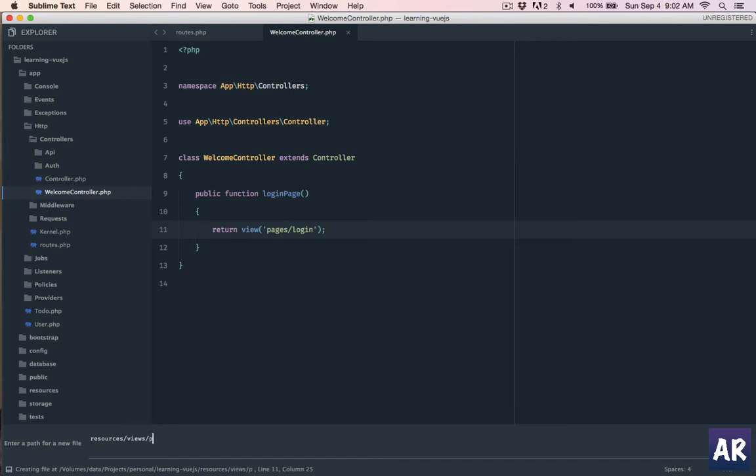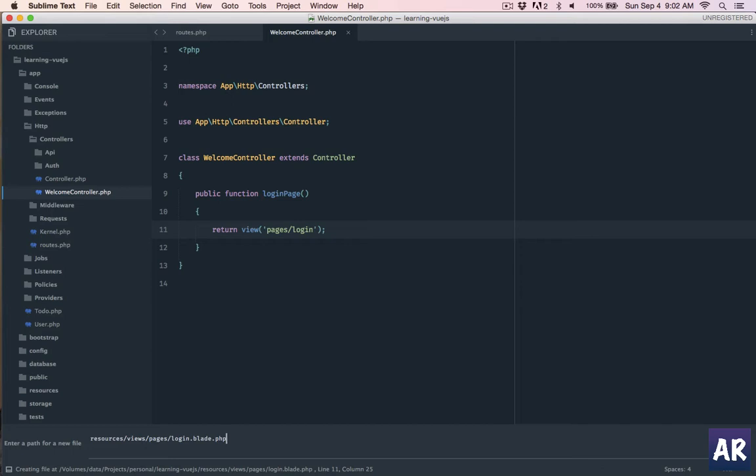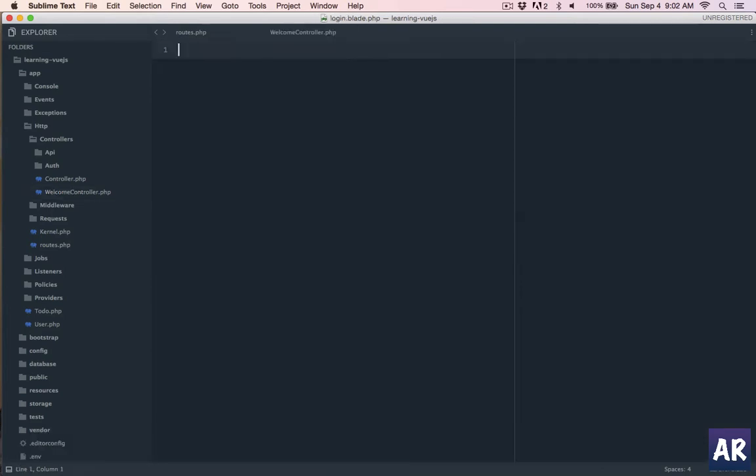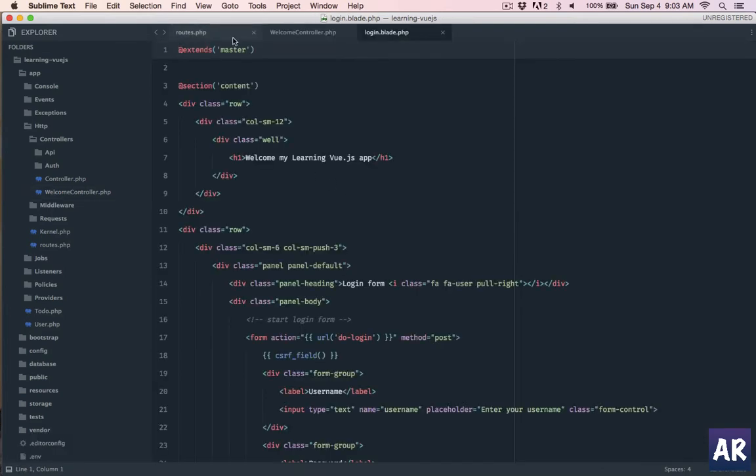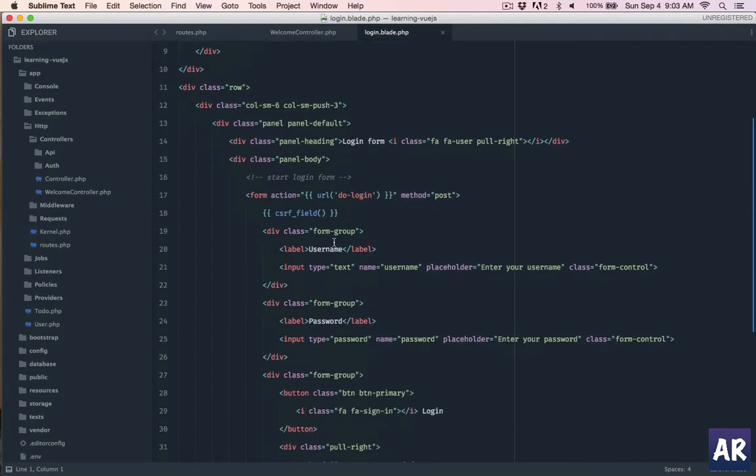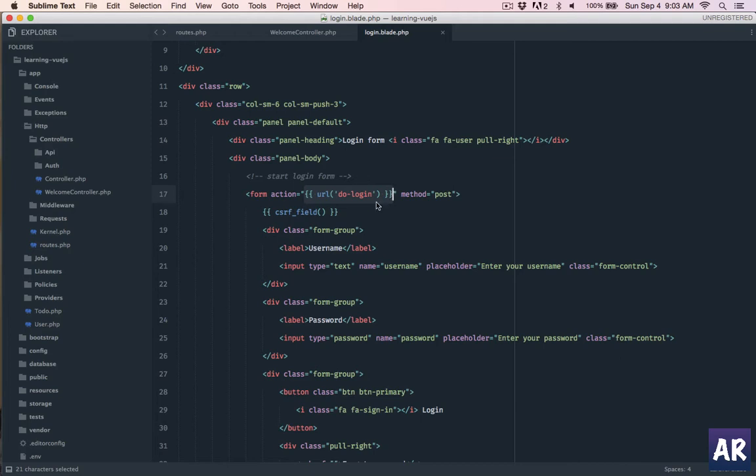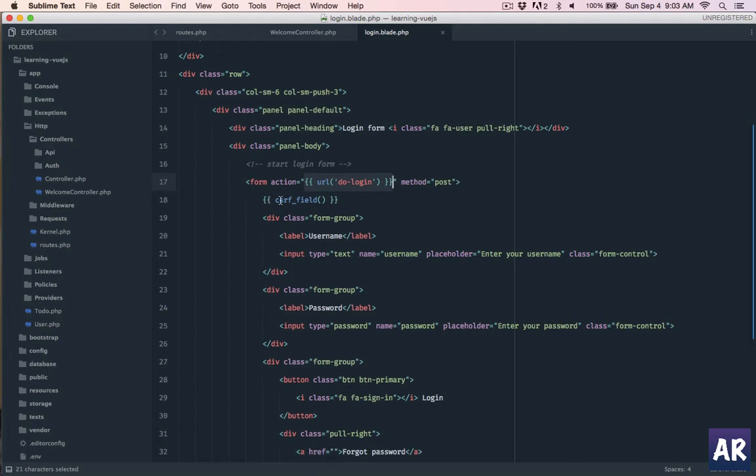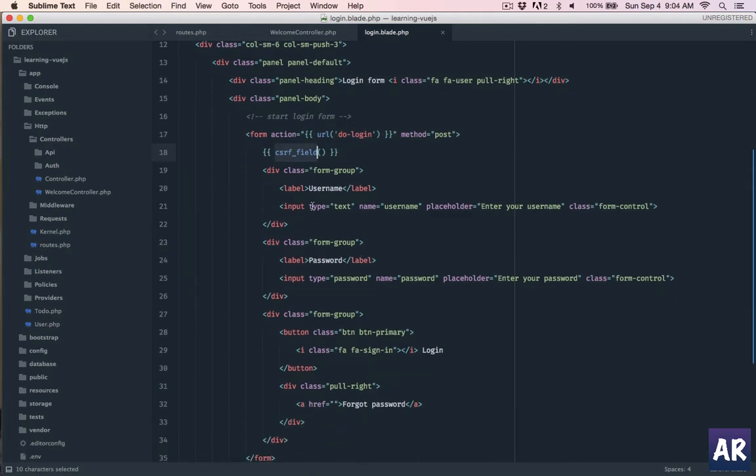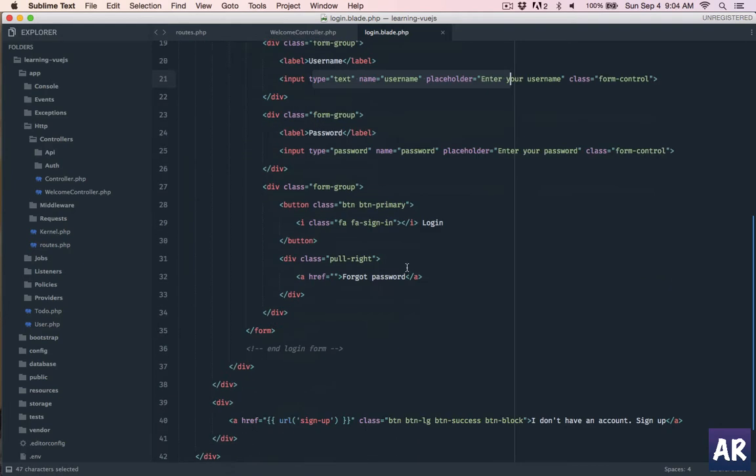Now I don't have that view so let's create it. Inside pages I have login dot blade dot php. Again I will copy paste the markup so that we don't waste time. We are extending master, I don't have it yet but I'll create that, then we have the section and rest of the form is quite simple. Now we are going to post on do login, we have the CSRF field and the rest of the things.